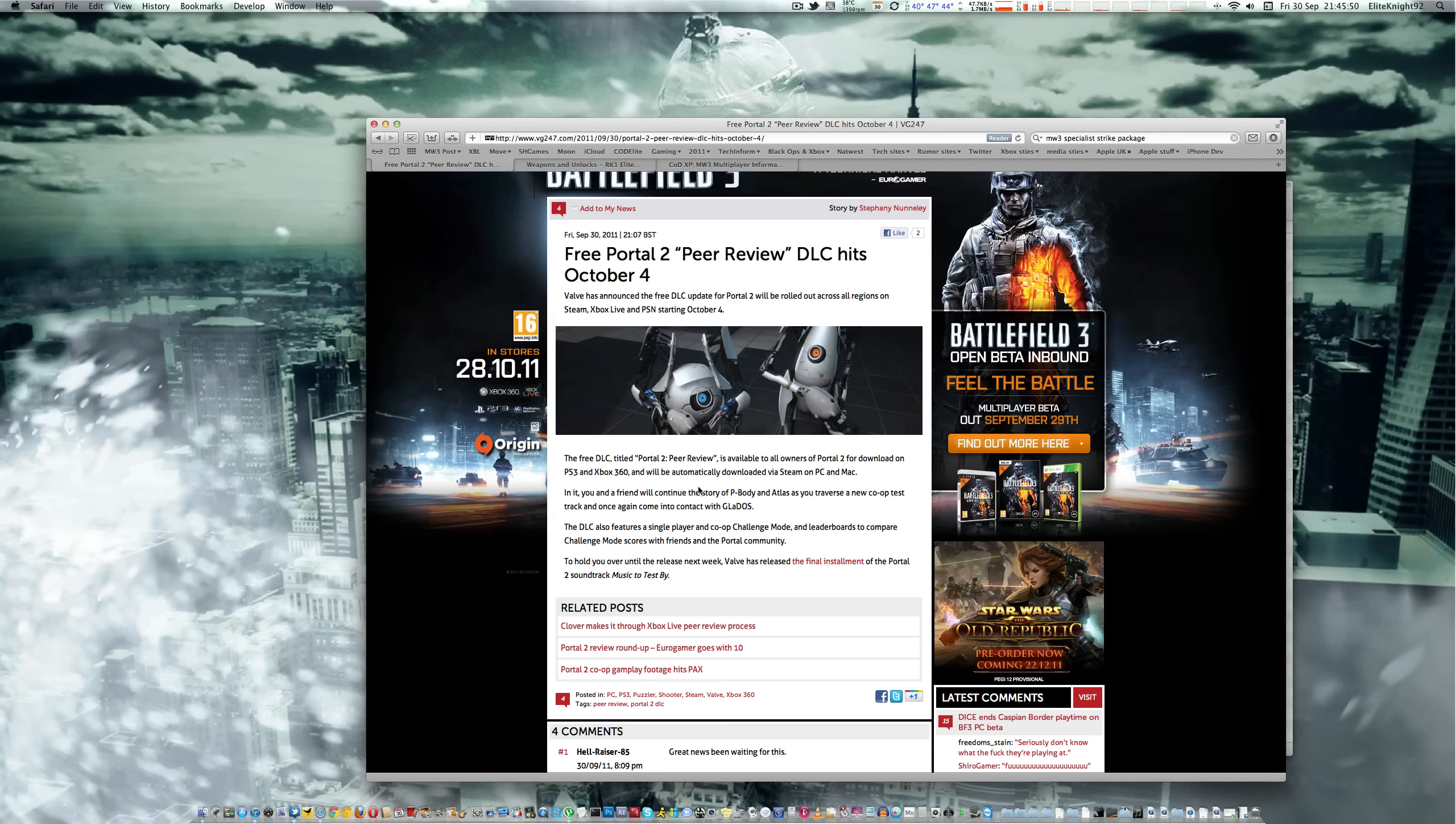What you get in the DLC is you continue with the Peabody and Atlas Co-op campaign. So if you still have someone to play Co-op with and still play Portal 2, download it. It's free, and you can continue where you left off on the Co-op campaign with Peabody and Atlas.